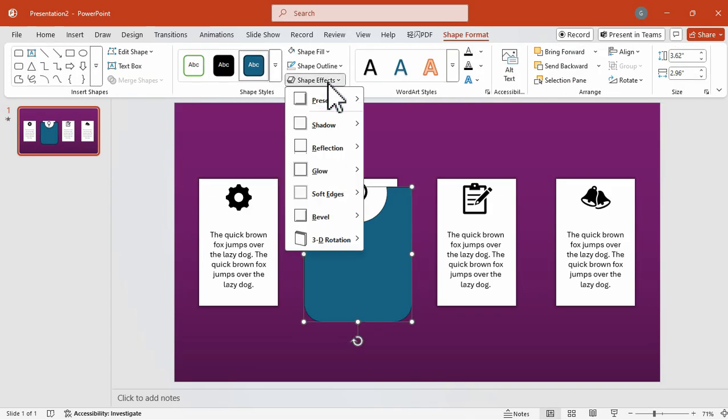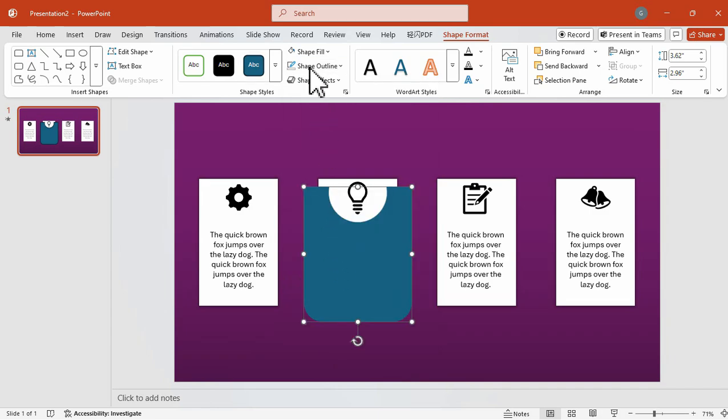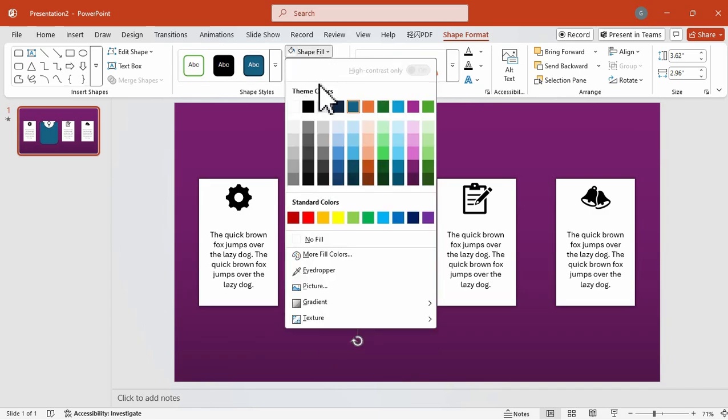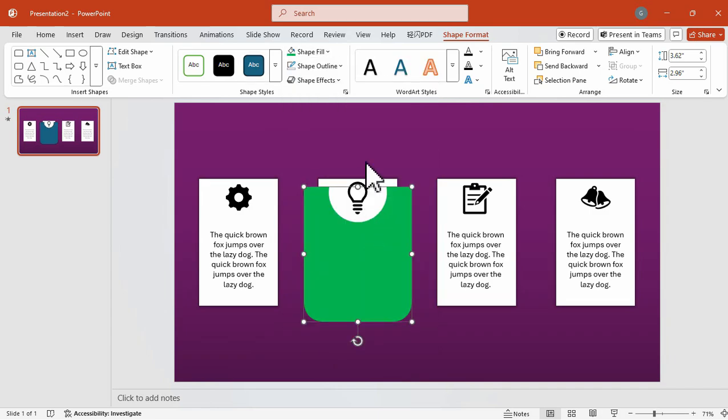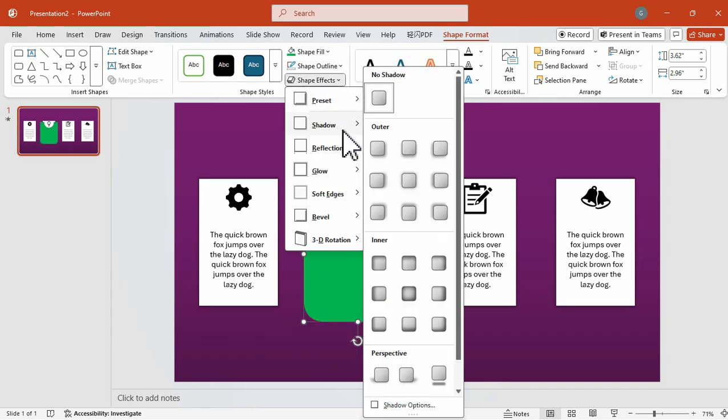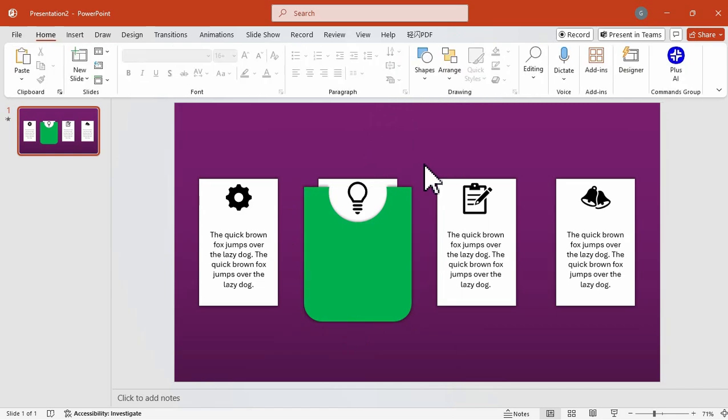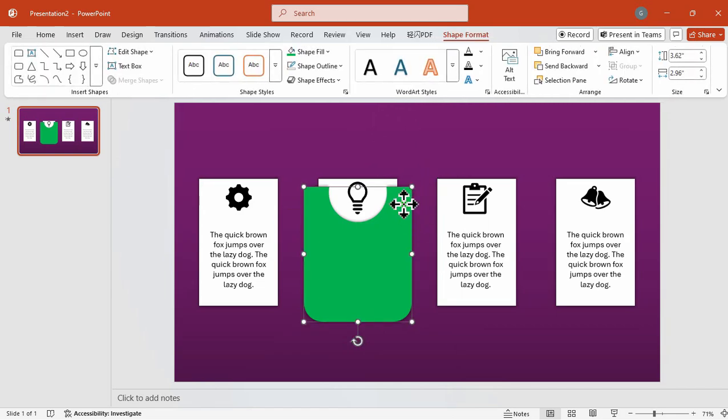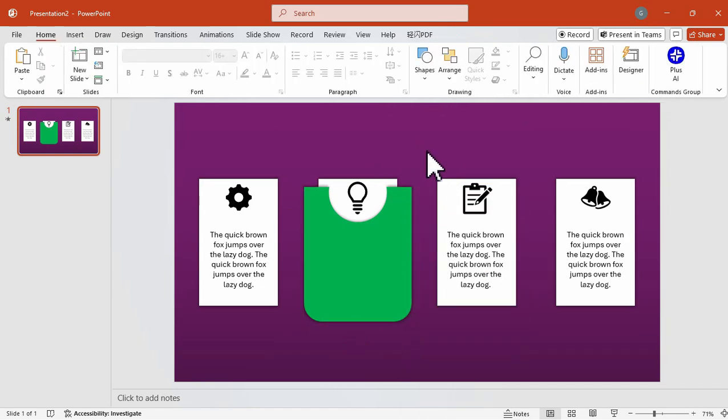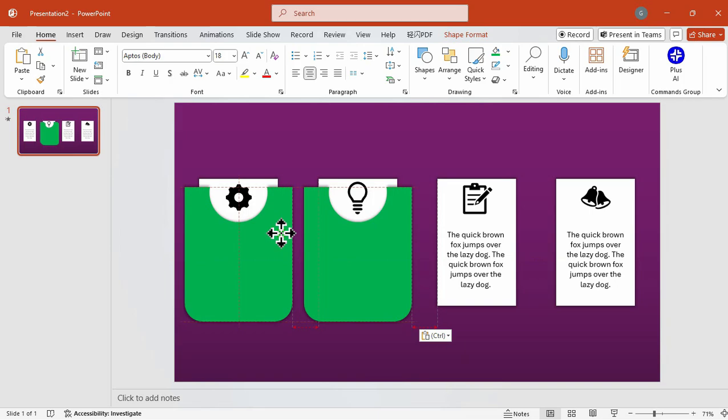And then we can customize this by removing the outline and changing its color. For this one, let's try the green color and add some shadow effect for a more realistic effect. After that, we're going to duplicate this for the other elements.